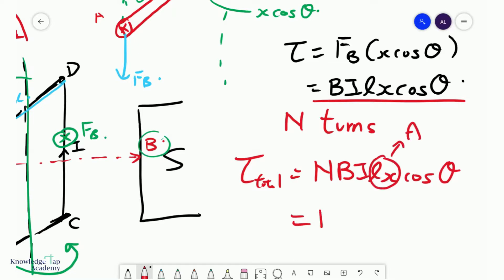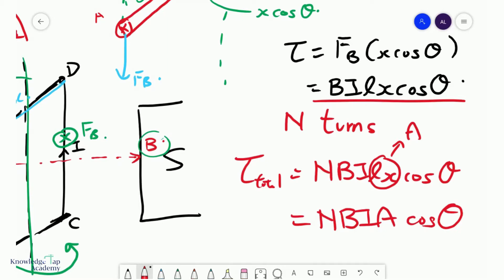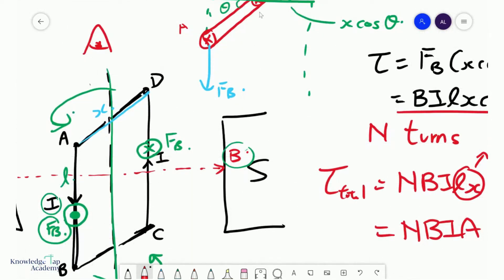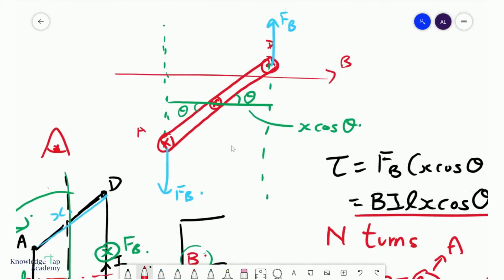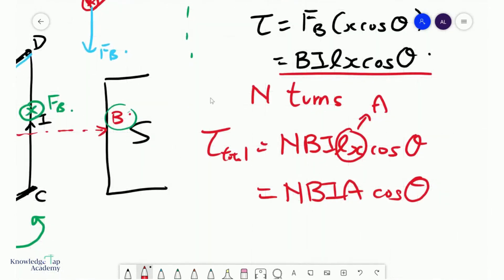We can combine L and x to be the area A of the coil, and therefore we get the nice formula: torque equals NBI A cosine theta. Bear in mind that theta must be the correct theta — always remember that theta is the angle bounded by the line parallel to the magnetic field and the length AD.